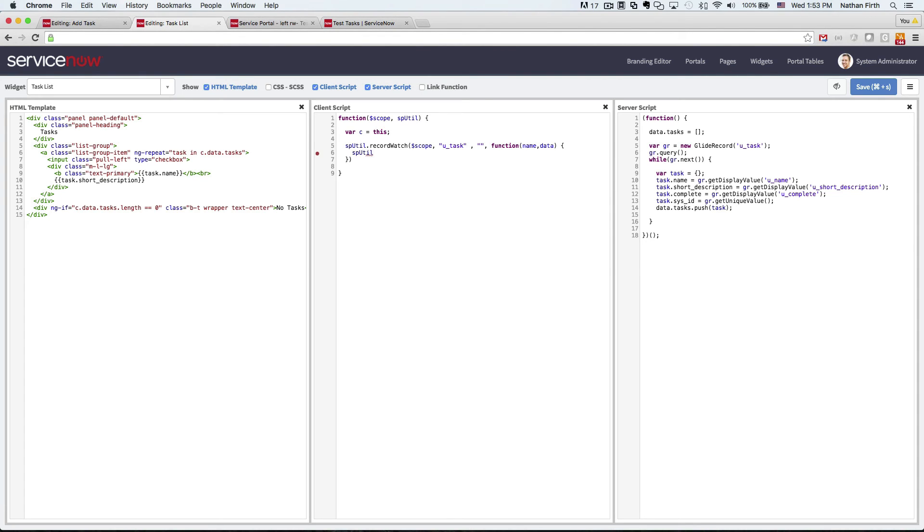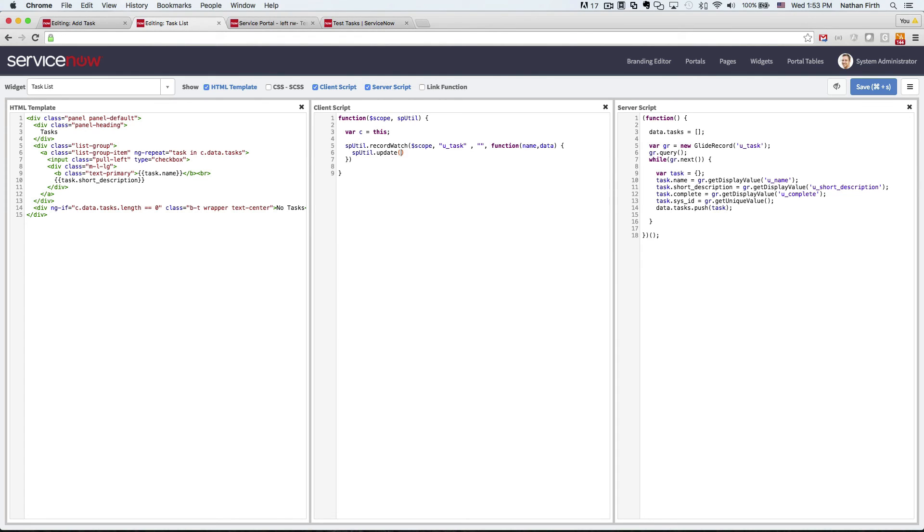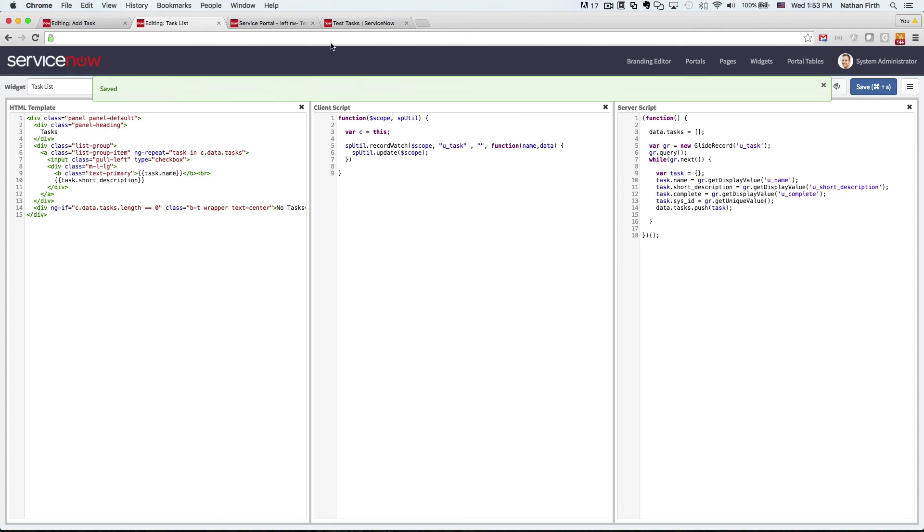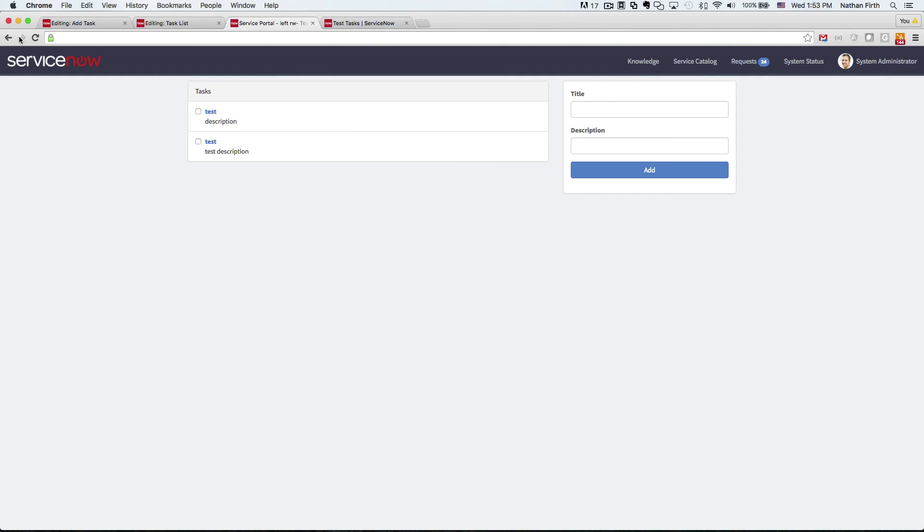And since all we're really doing is updating, we can use the sputil update method just to refresh based on the server script. So now if we check this out and it's all working, then our task application should now be actually updating in real time.